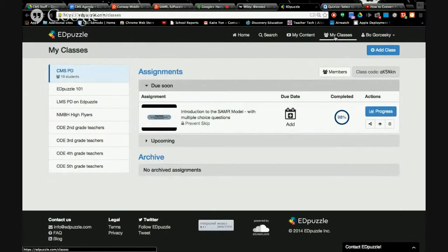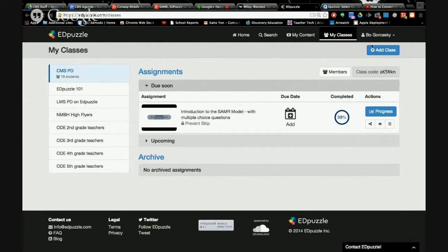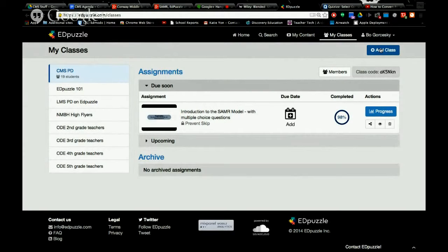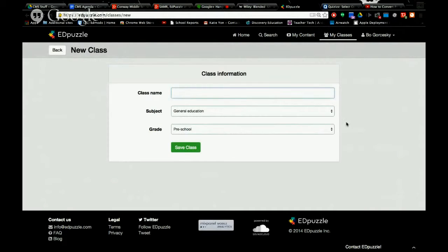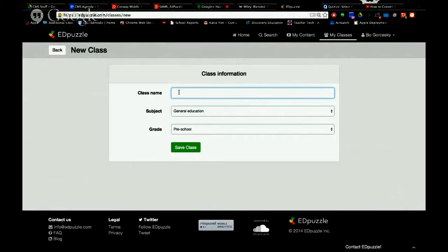So I would go to my classes. And then you hit plus add class. And then you give it a unique name.